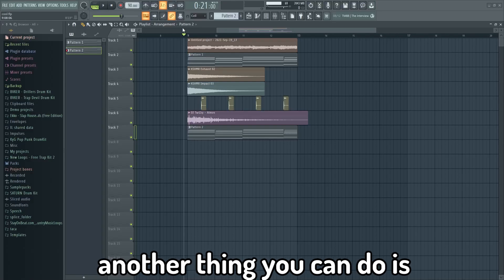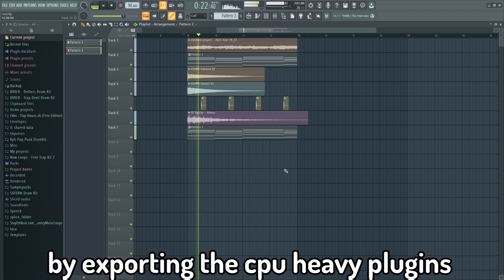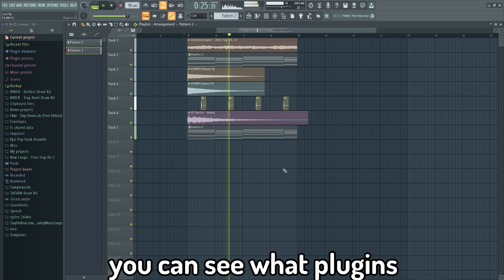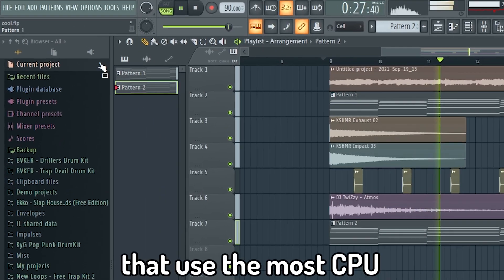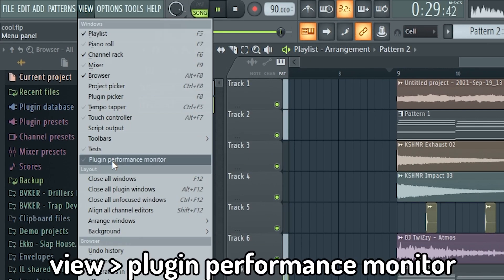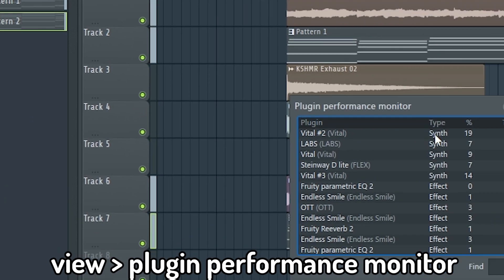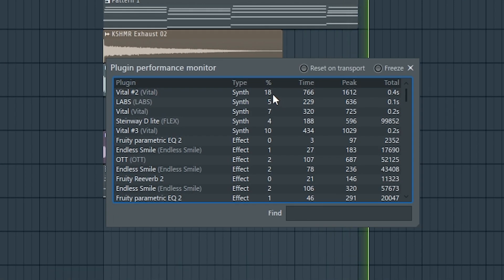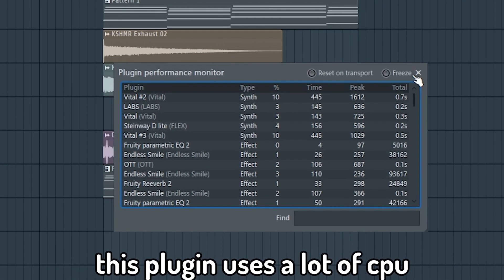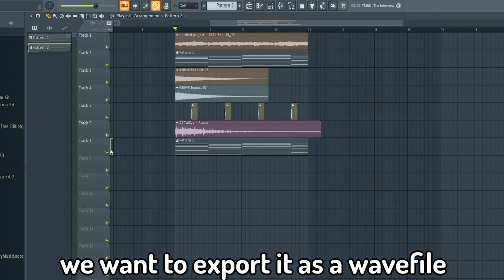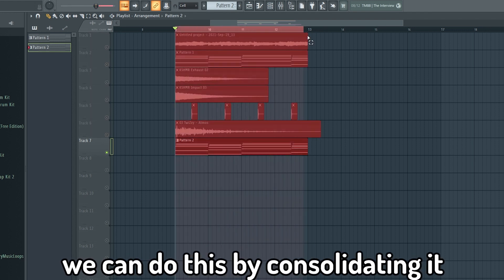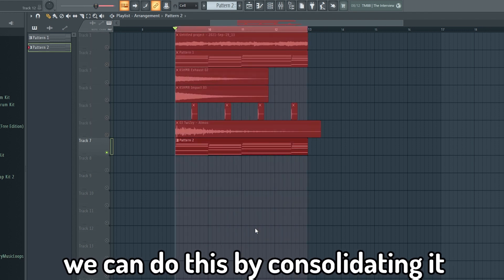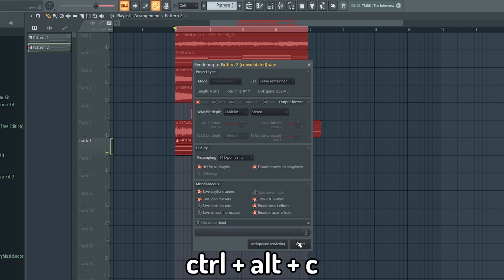Another thing you can do is by exporting the CPU heavy plugins to a WAV file. You can see what plugins that use the most CPU by going to View and Plugin Performance Monitor. We can see that this plugin uses a lot of CPU. We want to export it as a WAV file. We can do this by consolidating it. The shortcut for this is Ctrl-Alt-C.